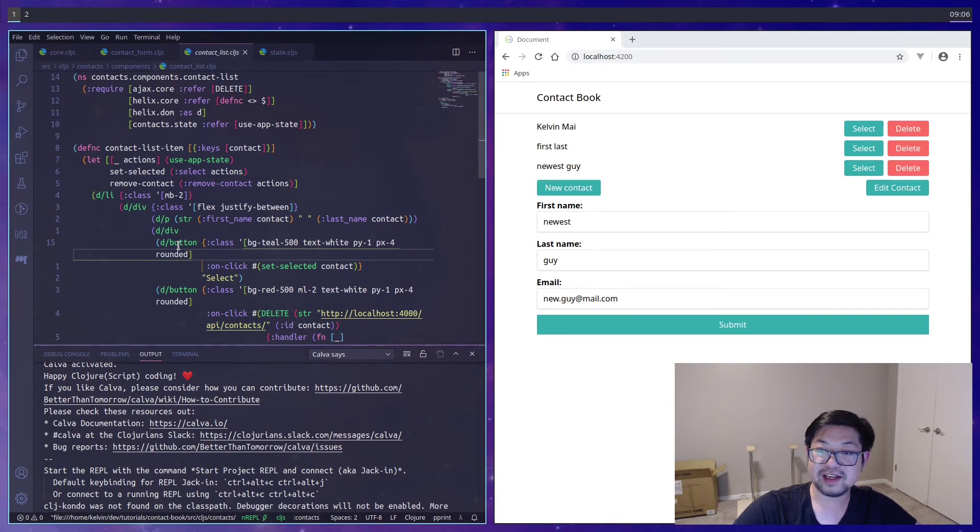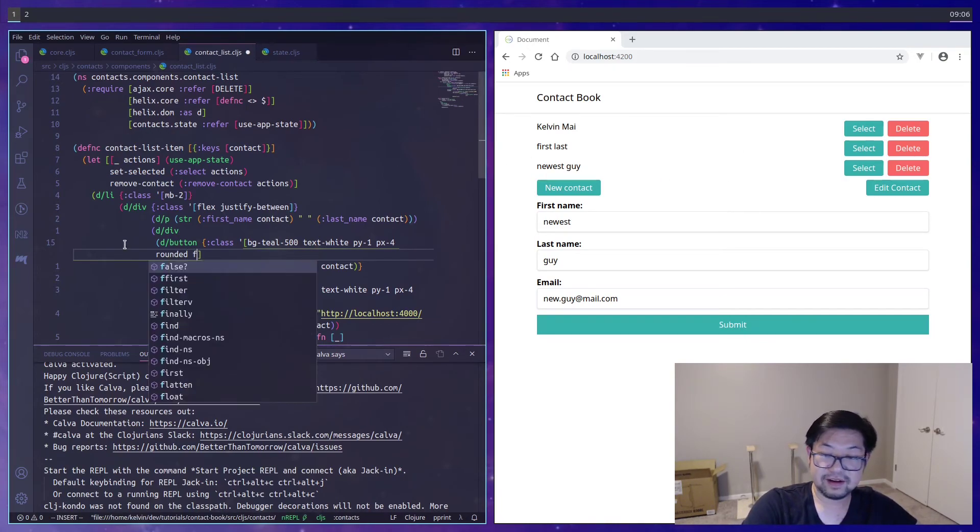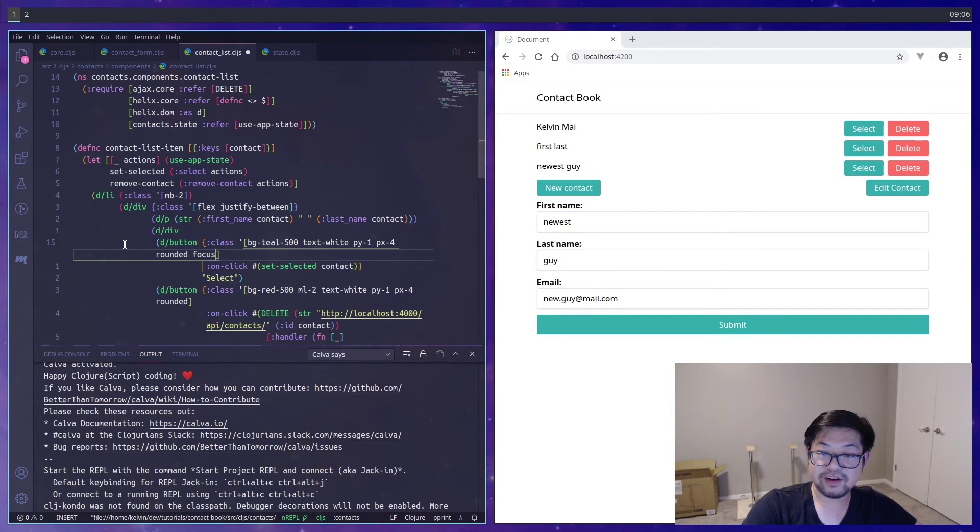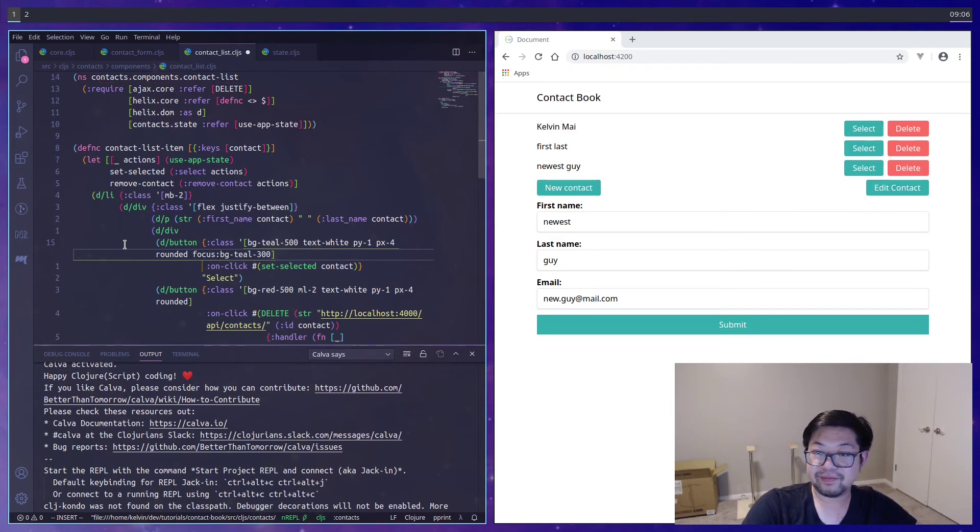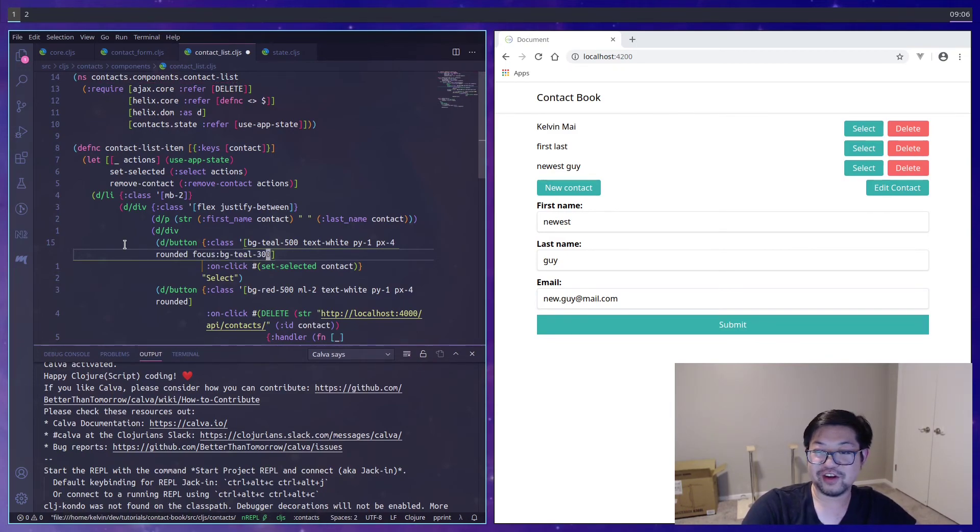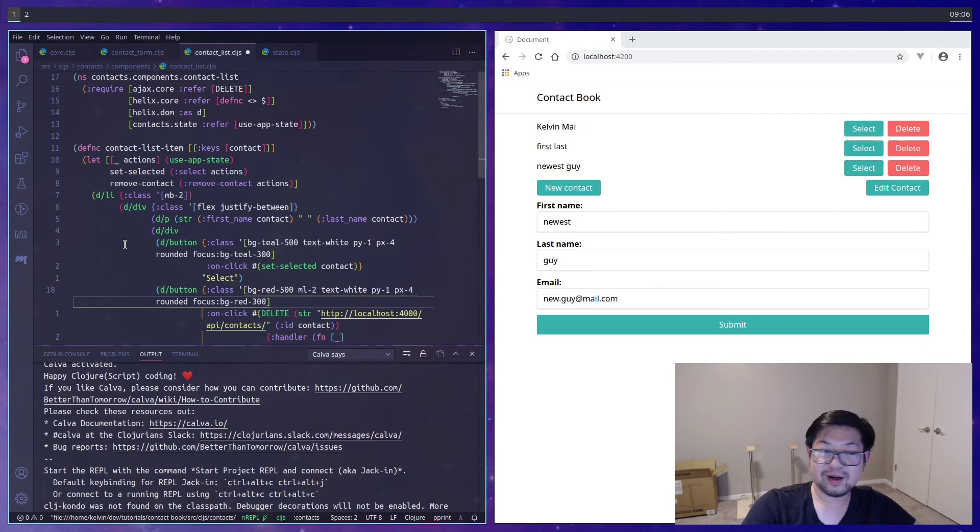So inside of contact list item, where our buttons are. We'll do focus, colon, and then just a lighter color. So teal 300. And then I applied the same color for the delete button as well.